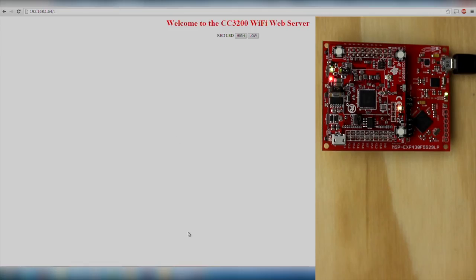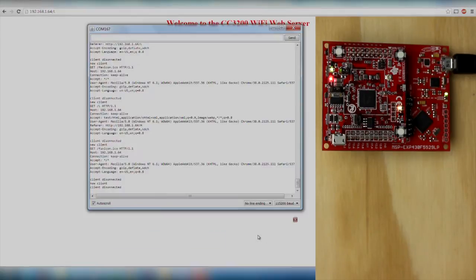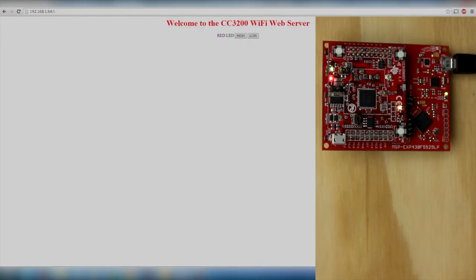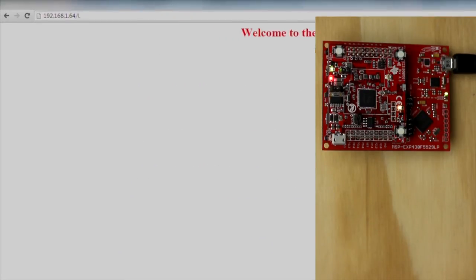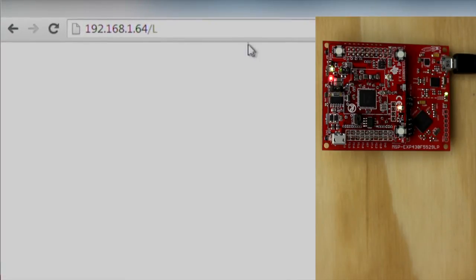And that's it. Press the verify and download button, open up the serial monitor, wait for the launchpad to successfully connect to Wi-Fi, and then navigate to the IP address to find the page hosted by the hardware.